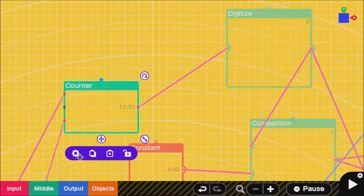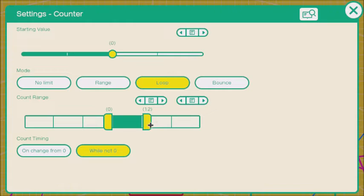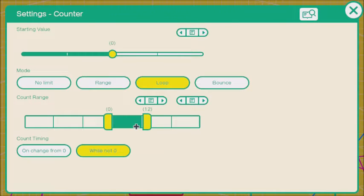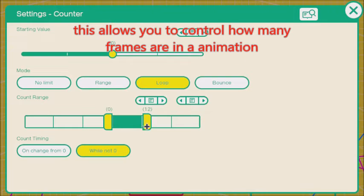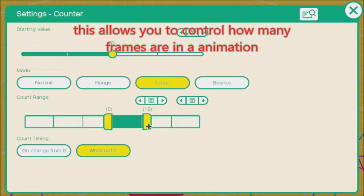Put this on loop, and then if you only have two frames it'd be eight. If you had three frames, you want to make this 12, and you just keep going up by four until you're finished with your frames of animation.